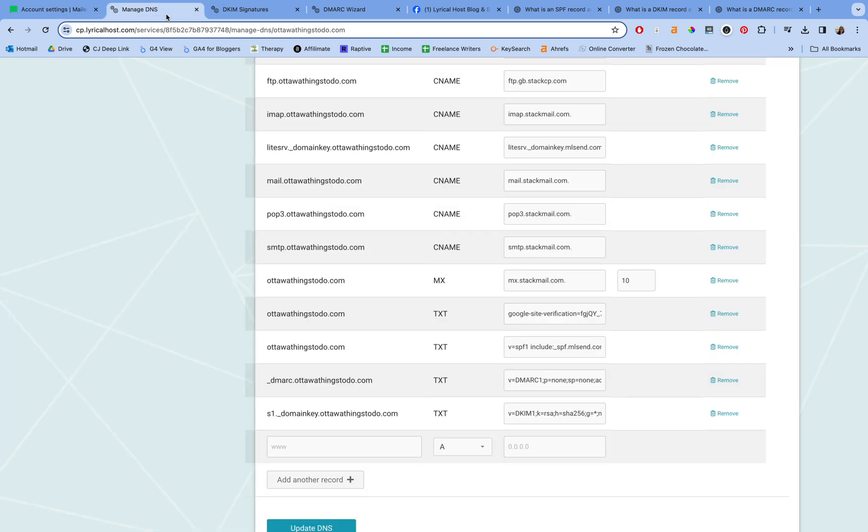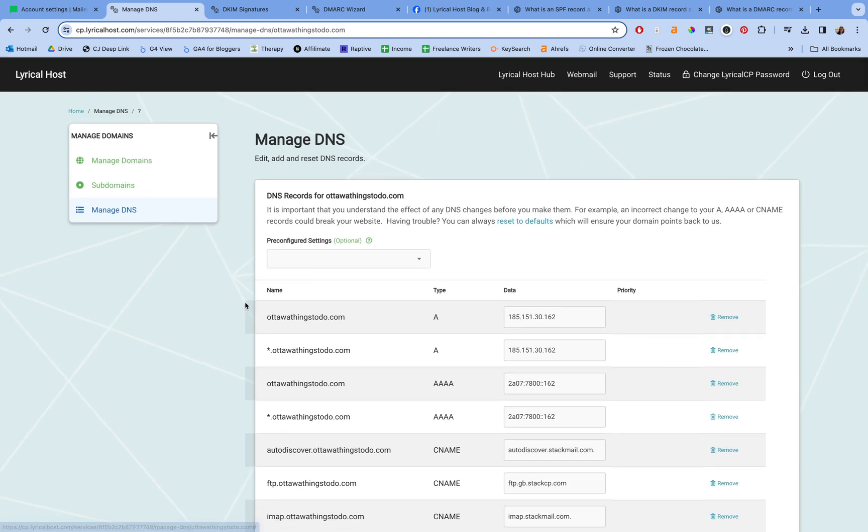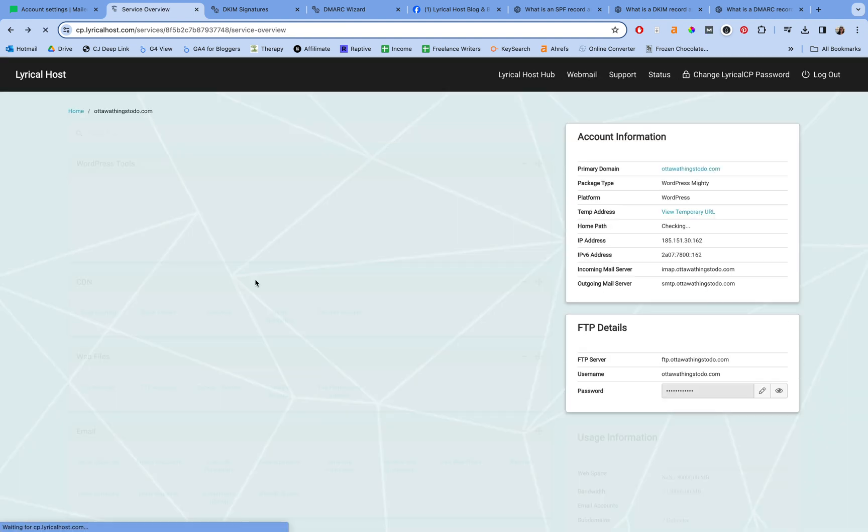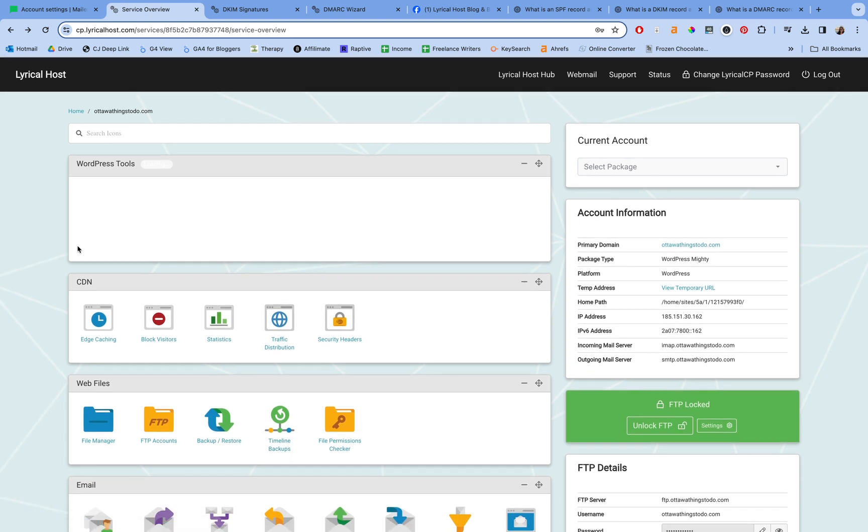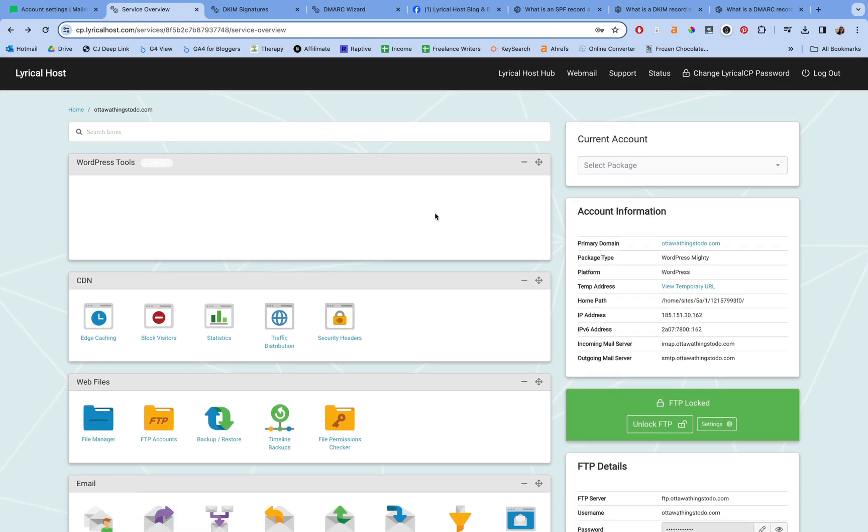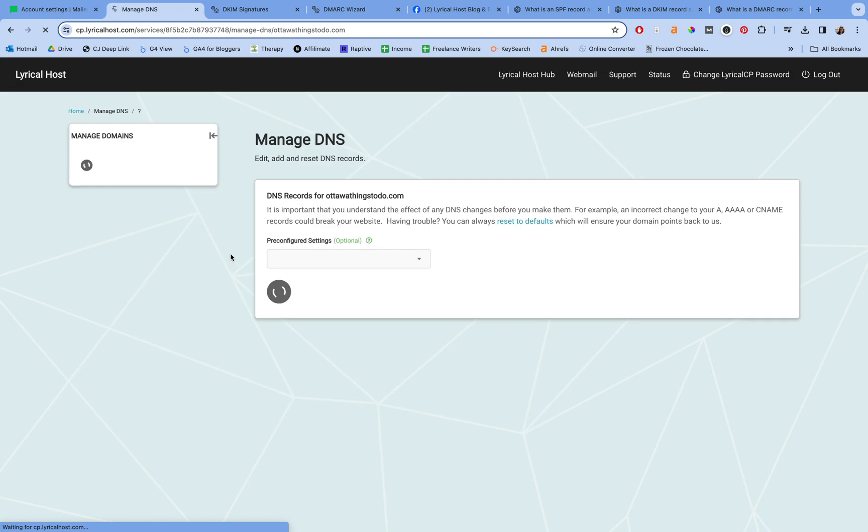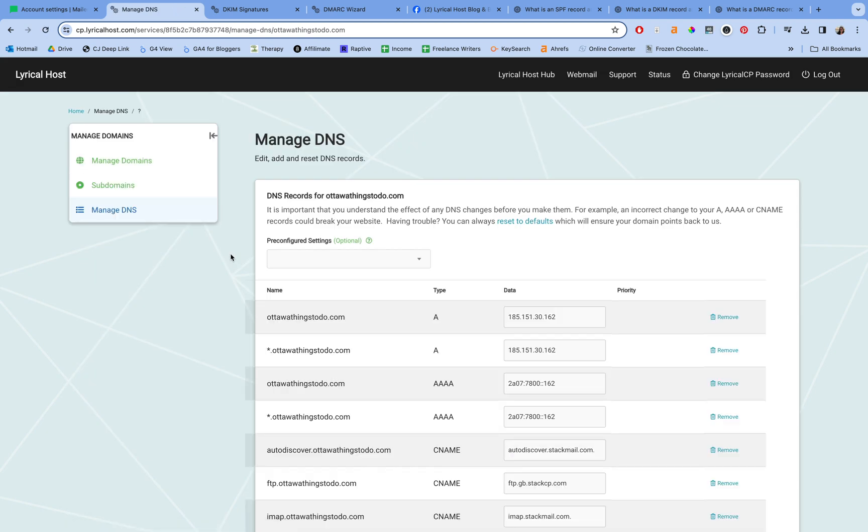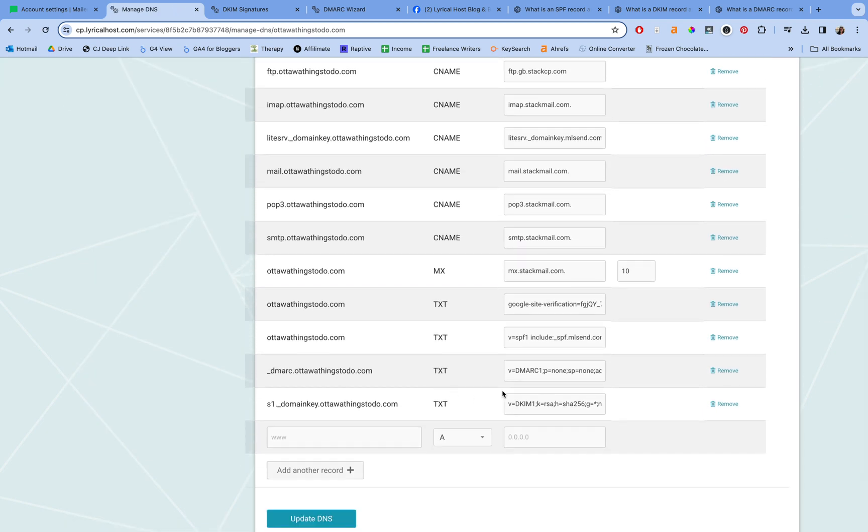Then you're going to need to go into Lyrical Host. Now I am in the manage DNS area, which you'll find in your cPanel, so your cPanel for your site. If you scroll down to domain names, manage DNS, that's where I am right now, where you can see that I've already added these to the site. But I just said one of those was a CNAME, right? And these look like they're all TXT. Well, they are, but we have to get to the last two in a minute. We want to start with this domain key.